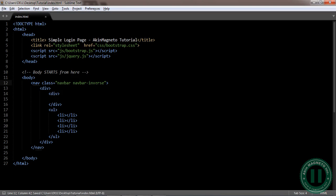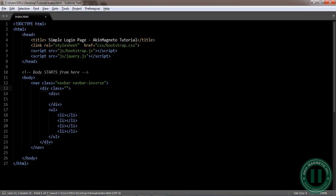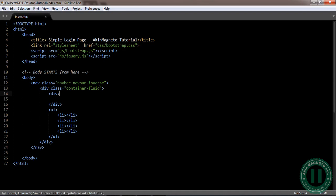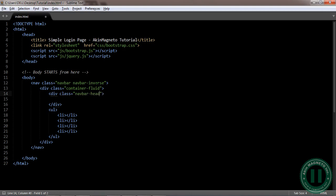This one here is going to be container fruit. The next one is going to be a class as well, navbar header. That means where we're going to put our text logo header.